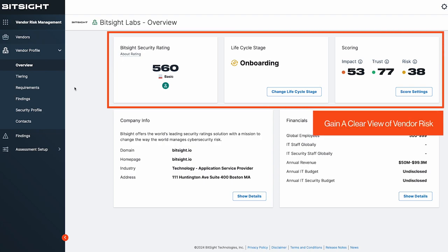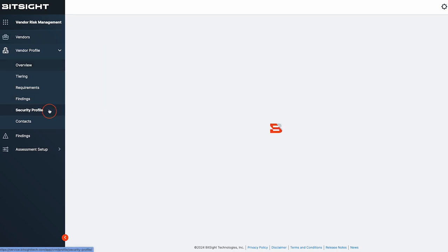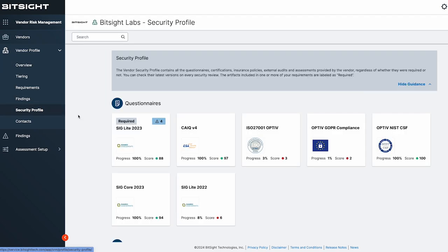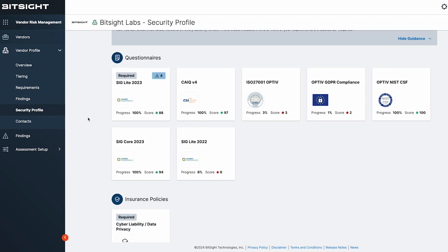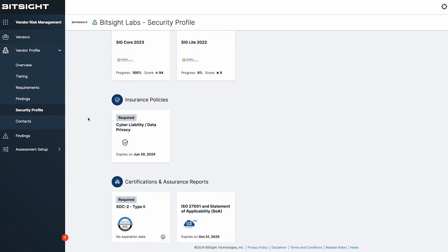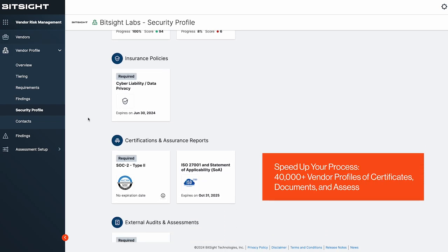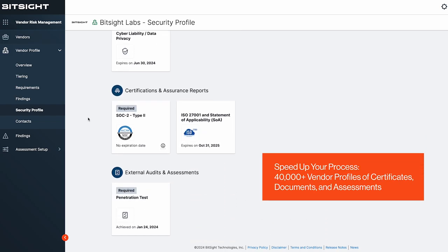You can access the vendor's security profile with their documents, attestations, and other artifacts, often pre-populated from a growing vendor network of over 40,000 vendors. Our vendor network is continuously praised by our customers who get instant access to vendor information as soon as they log into BitSight VRM.